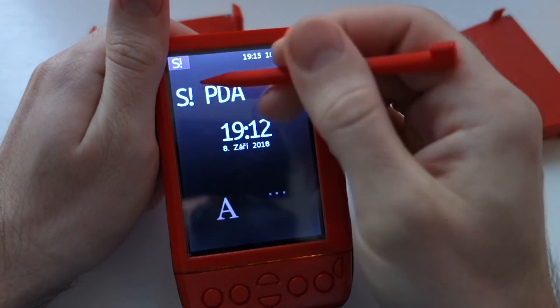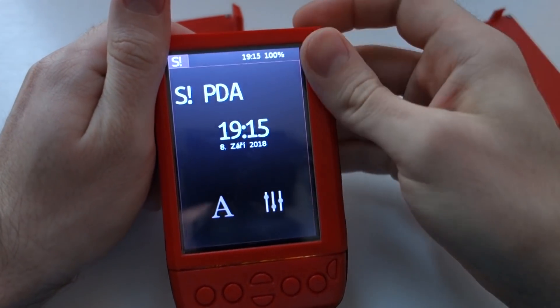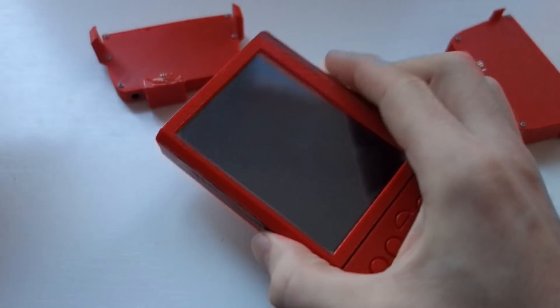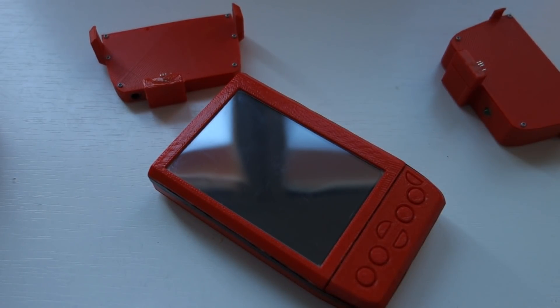And that's it, that's all the new things with my PDA. Goodbye and stay tuned for the next update.